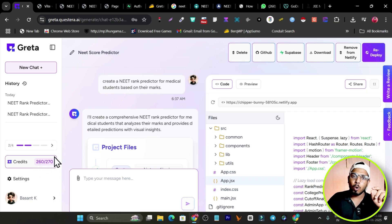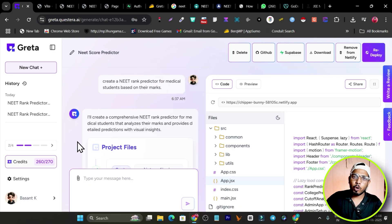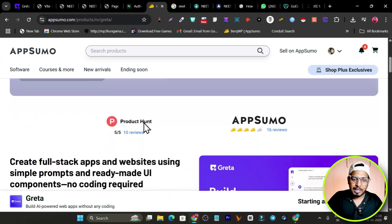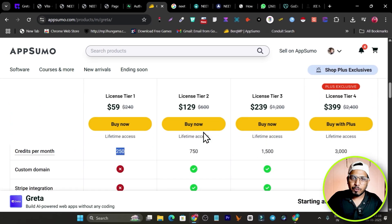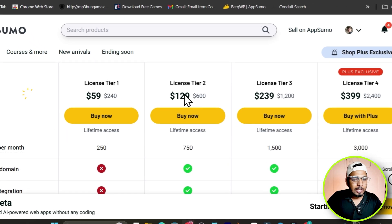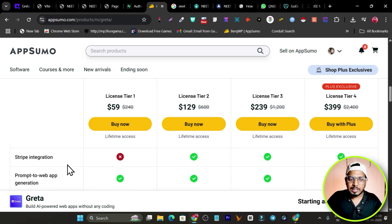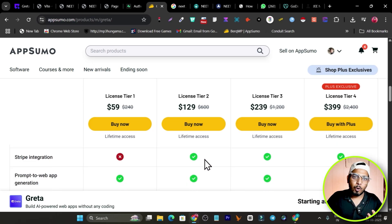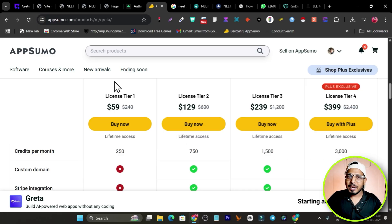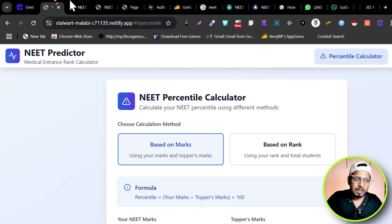Every time you create a new app it costs 30 credits, and every prompt to optimize or improve costs 10 credits extra. I suggest going for at least Tier 2 or higher, because it includes custom domain and Stripe integration — important if you want to earn money from your apps through subscriptions or selling, and connect with a custom domain.